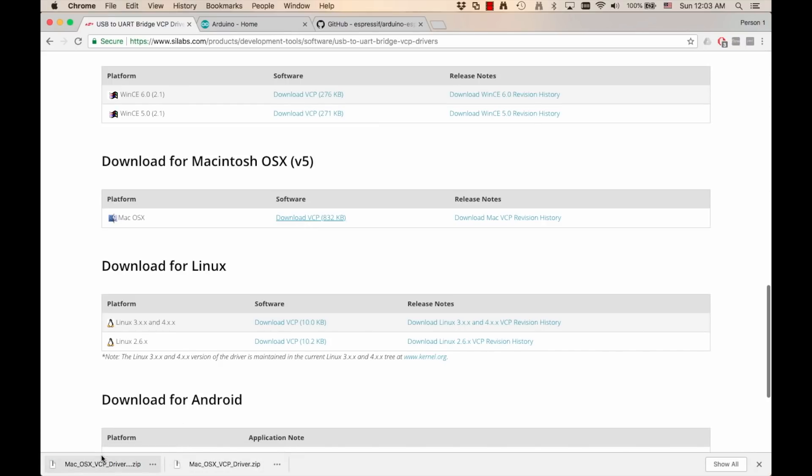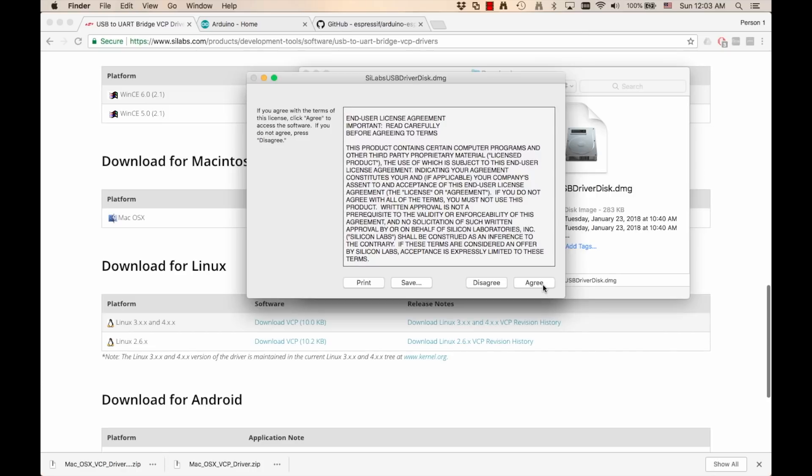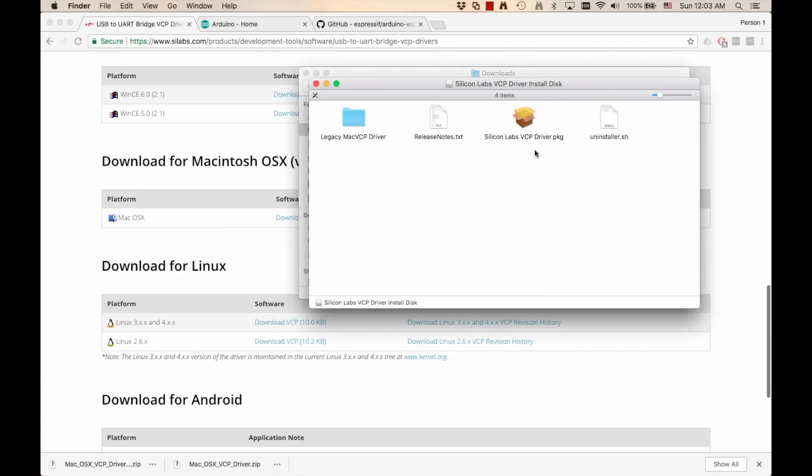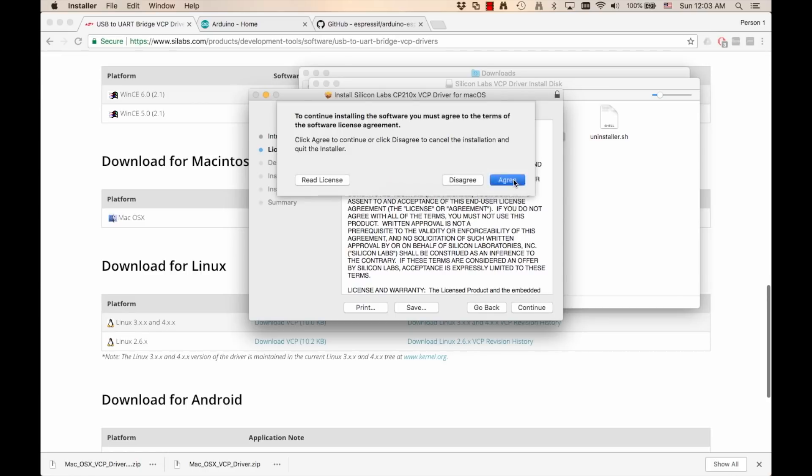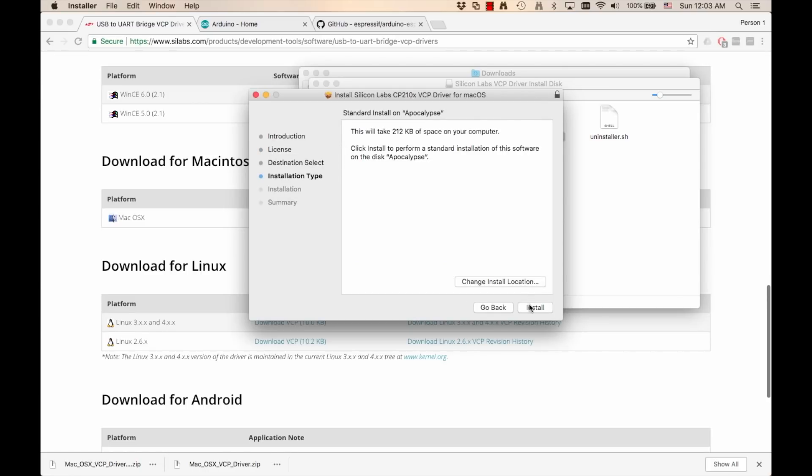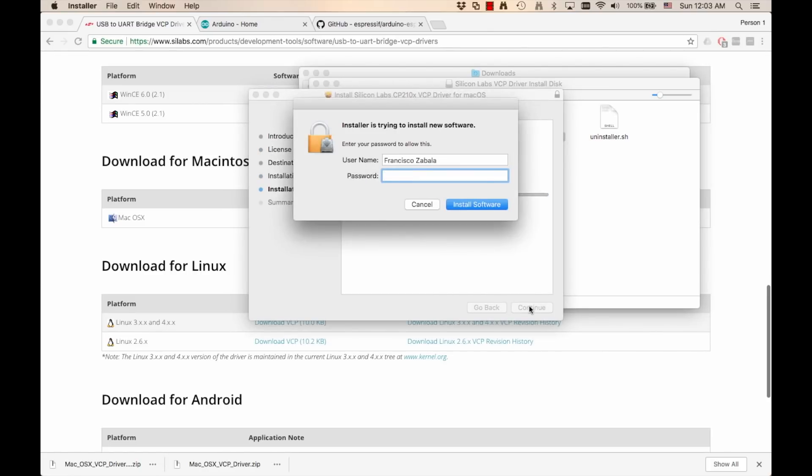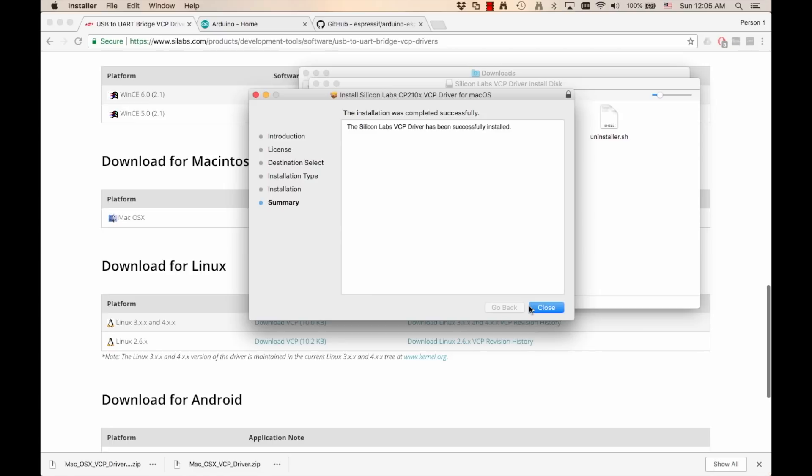I'm going to install the drivers. And after a few minutes, the installation completes.